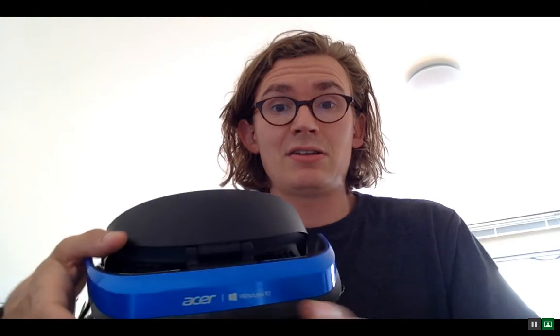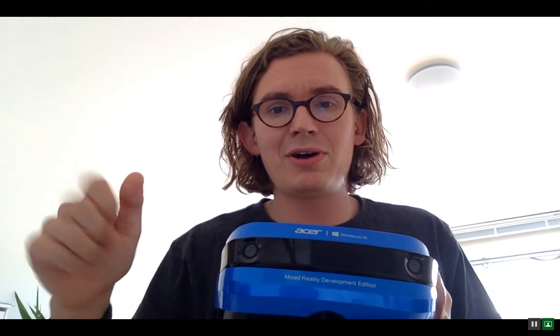It actually has a tracker inside of it which sees like the other headsets if you actually have got the headset on, which is always great to have and to know. And finally, this headset has got two cameras in the front which actually track the space around you.